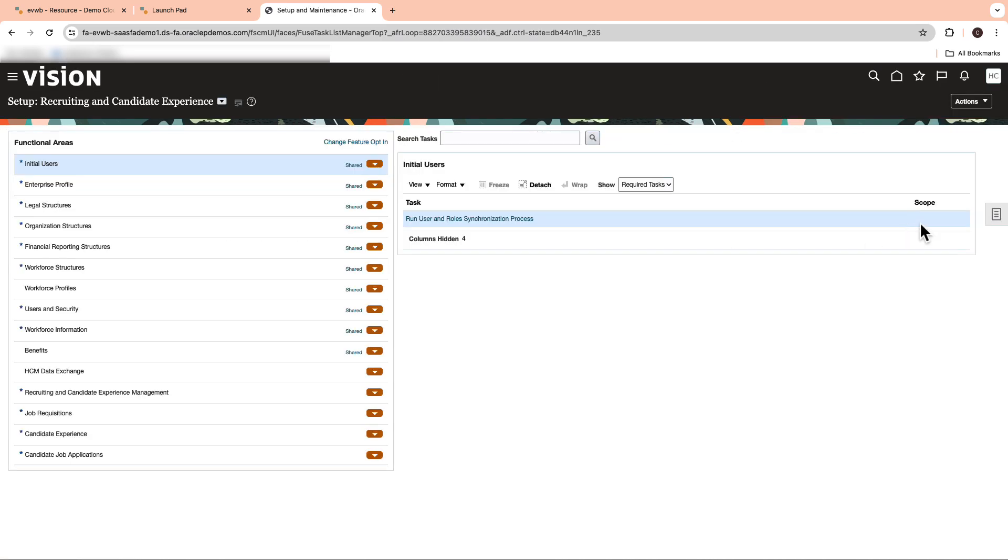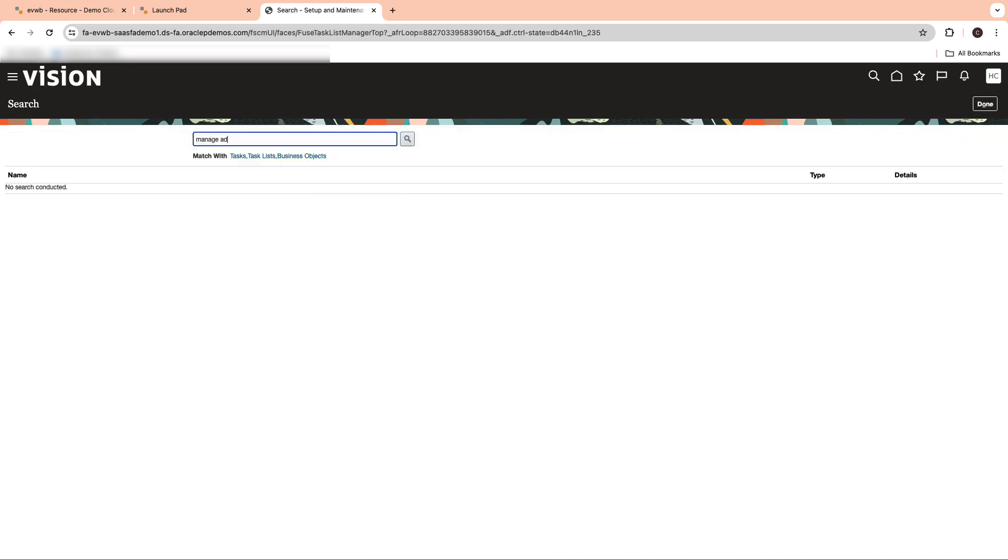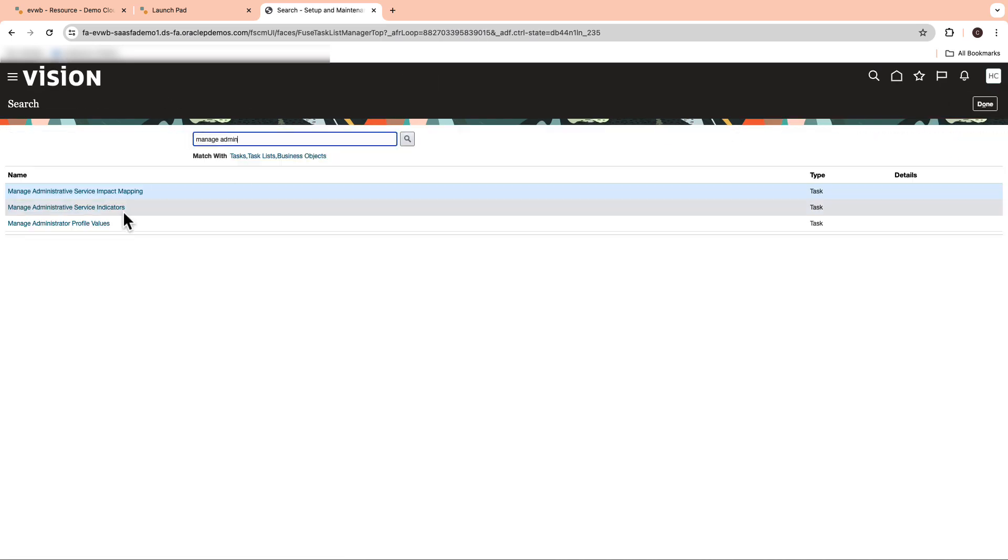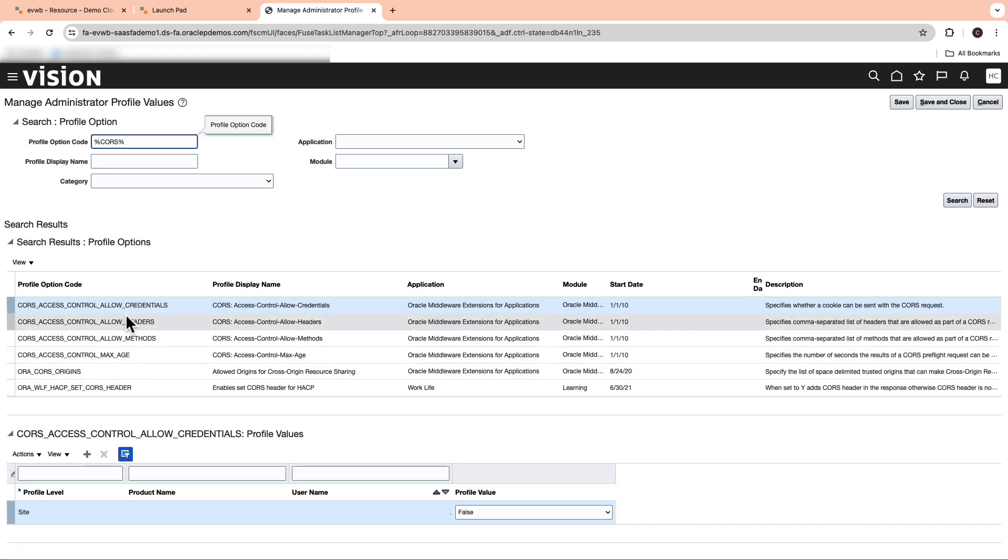Go back to Setup and Maintenance and search for Manage Admin. Select Manage Administrator Profile values. Under the profile option code, search for a profile that contains CORS.